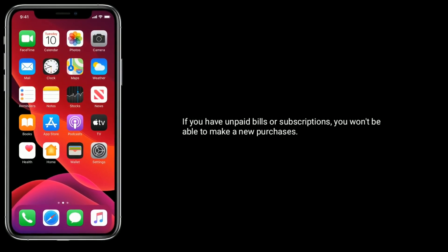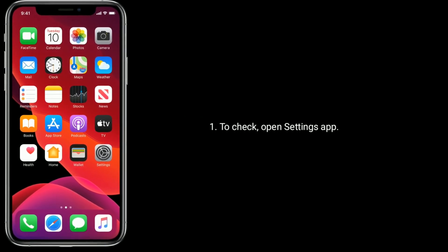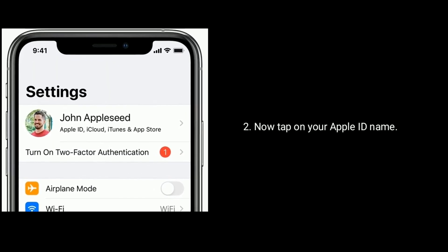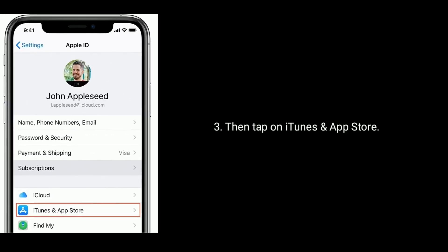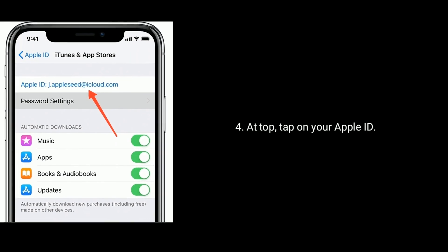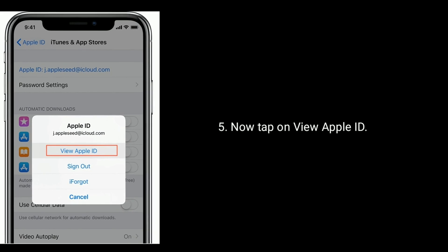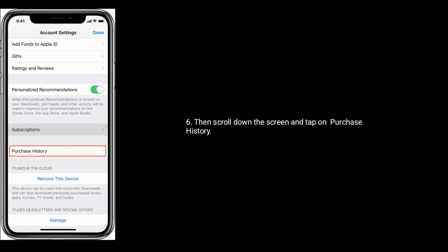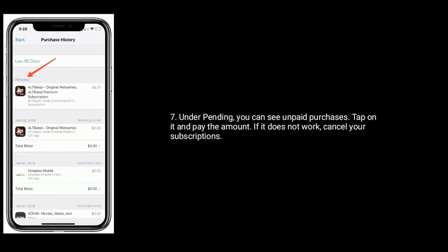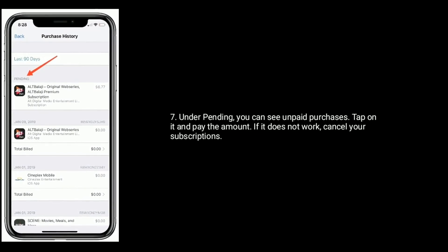If you have unpaid bills or subscriptions, you won't be able to make new purchases. To check, open the Settings app, tap on your Apple ID name, then tap on iTunes and App Store. At the top, tap on your Apple ID, then tap View Apple ID. Scroll down and tap on Purchase History. Under Pending, you can see unpaid purchases — tap on them and pay the amount.